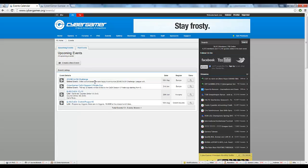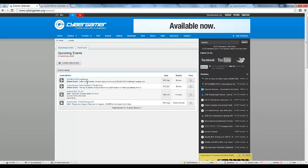At the time of making this video, the tournament hasn't gone live yet, but it will list on this page, so I'll take you to the following screen as if it were here.